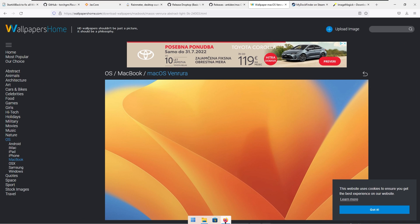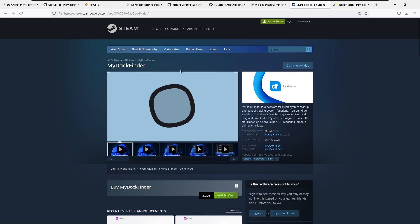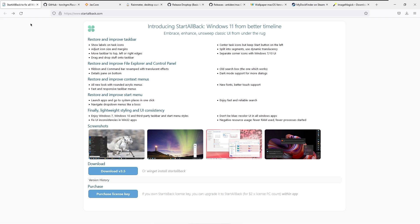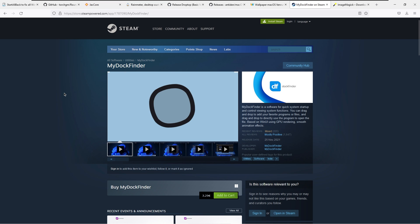I also have one more recommendation if you're comfortable with paying for it. This one is called My Dock Finder, which is available on Steam for €3.29. Personally, I would advise — if you really want the macOS look on Windows — to buy this one compared to Start All Back. If you want the ultimate macOS look, I really recommend My Dock Finder for that.